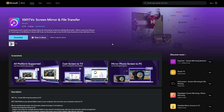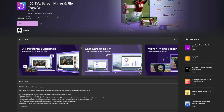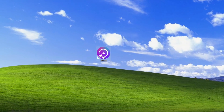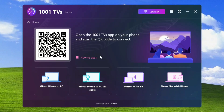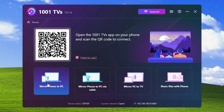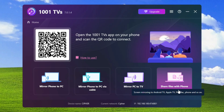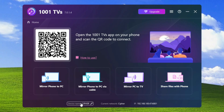As soon as you click on the download button, it redirects you to the Microsoft Store page for this app. From here, you simply need to download it. It is already installed, so I'll minimize all other windows. You can see that this app has appeared on my desktop. I'll open it. Here, you can see a QR code that you can scan to connect your device. Below, there are four options: Mirror Phone to PC, Mirror Phone to PC with Cable, Mirror PC to TV, and Share Files with Phone. Below that, you can see your device name, network name, and your IP address.